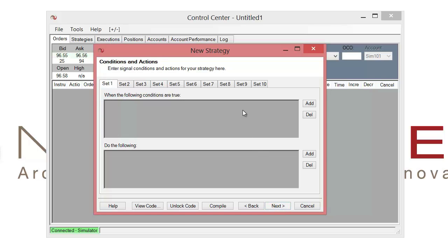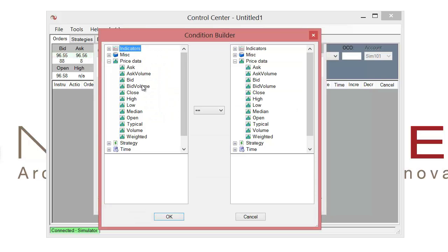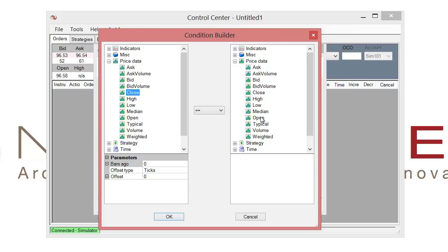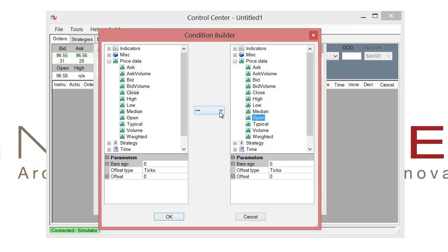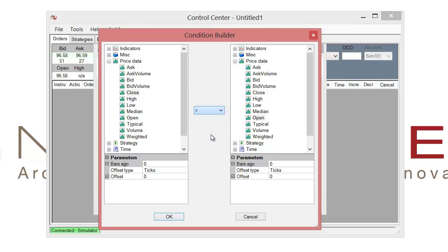On this conditions window I can then go ahead and click on add. And I'll just make a basic condition that's going to compare the closing price to the opening price. So I'll choose close on the left and open on the right. And I'll choose from the drop down in the center. We'll just choose a greater than.